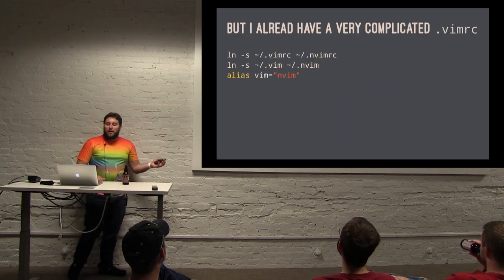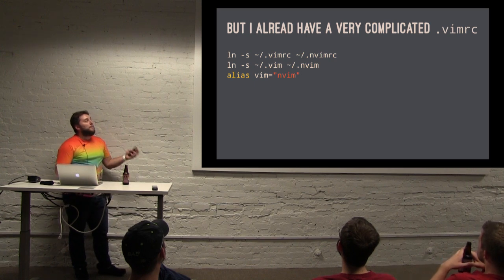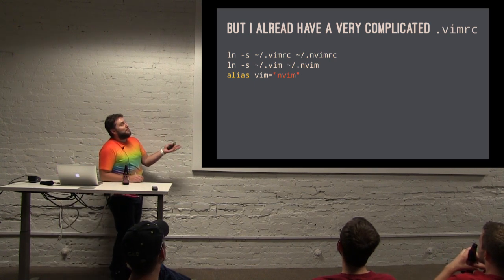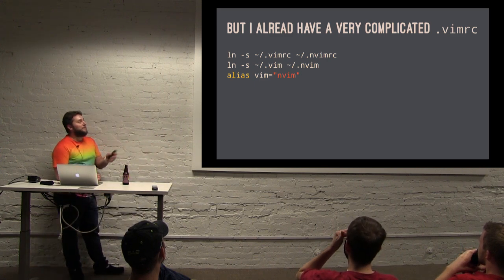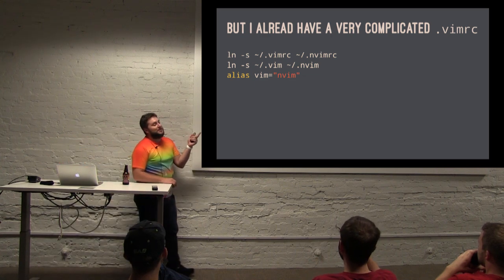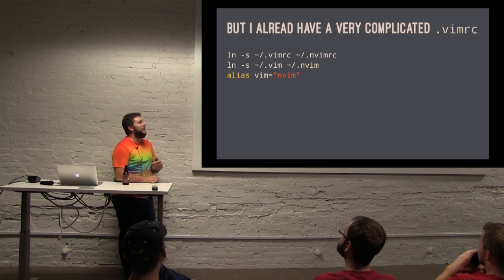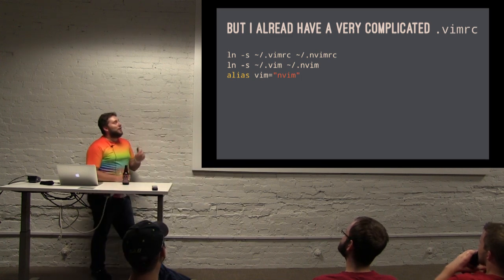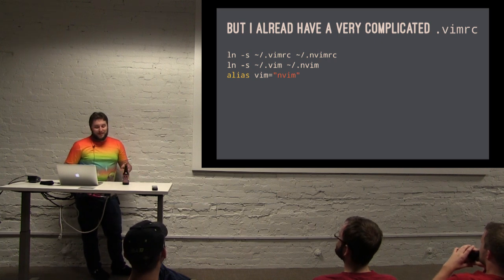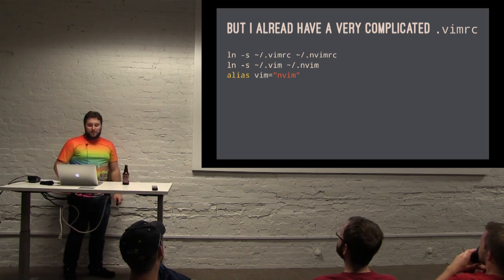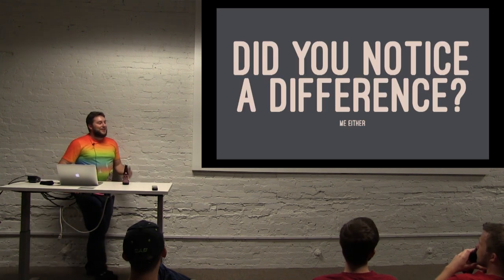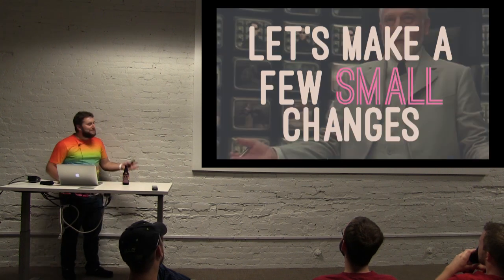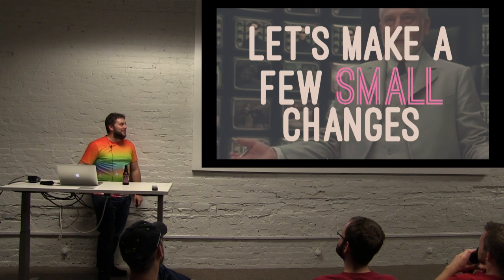And if you have a complicated VimRC for your normal Vim already set up, you can just symlink it to nvimRC and symlink your Vim directory in your home directory to .nvim. And then I recently just did this. I aliased Vim to nvim instead of typing nvim all the time. So now I'm just using it full time. You don't have to do that last step. But if you wanted to just get started and have the exact same environment set up, you can do that by just cloning, either copying or symlinking your VimRC. And then when you open up nvim, I'd be surprised if you notice a difference because it all just looks the same.